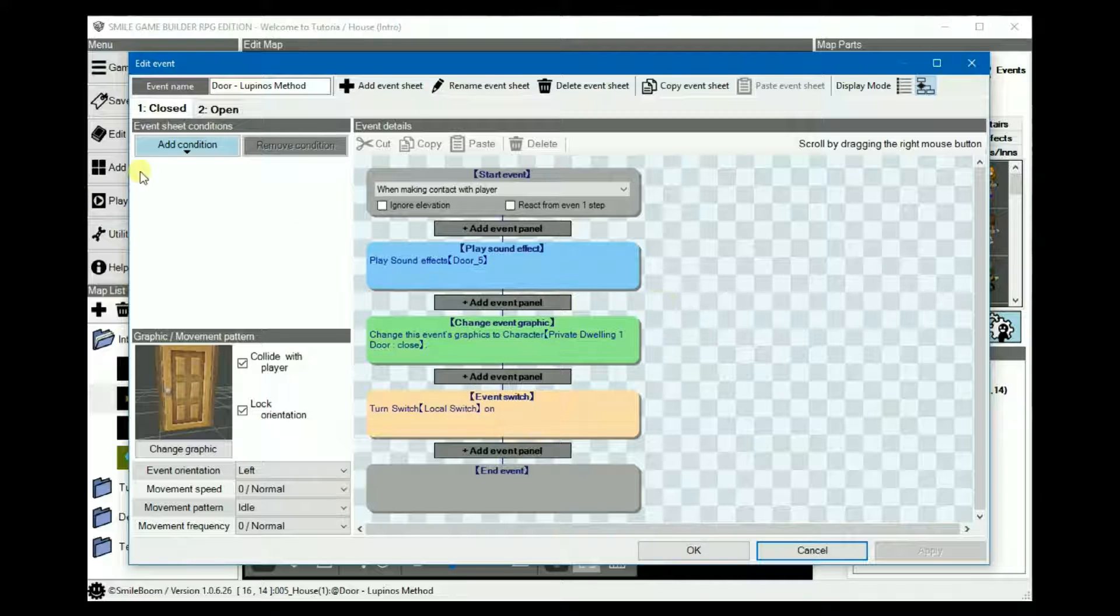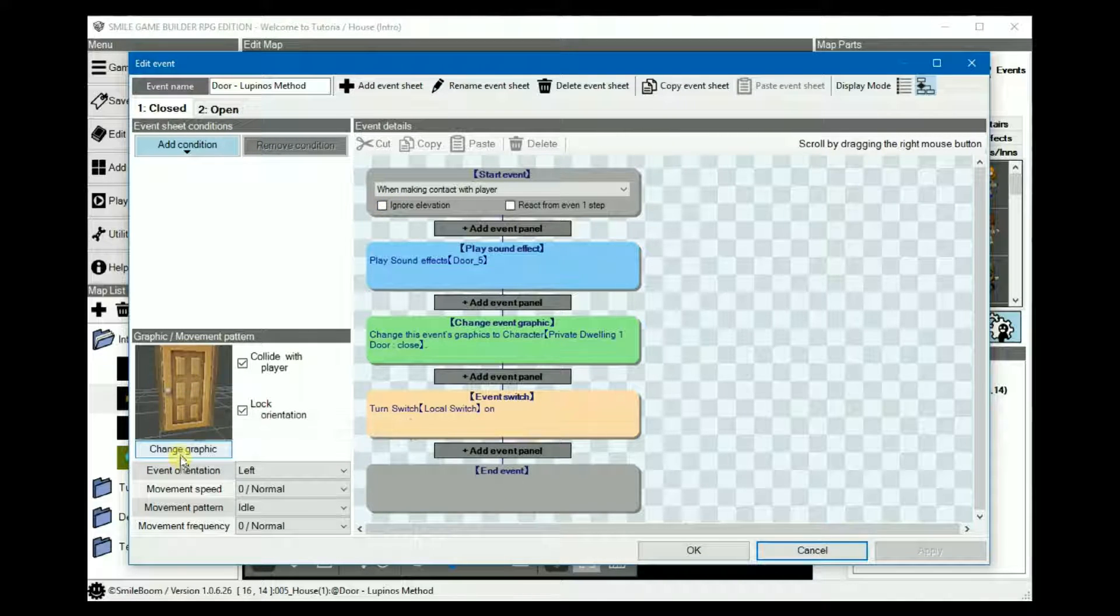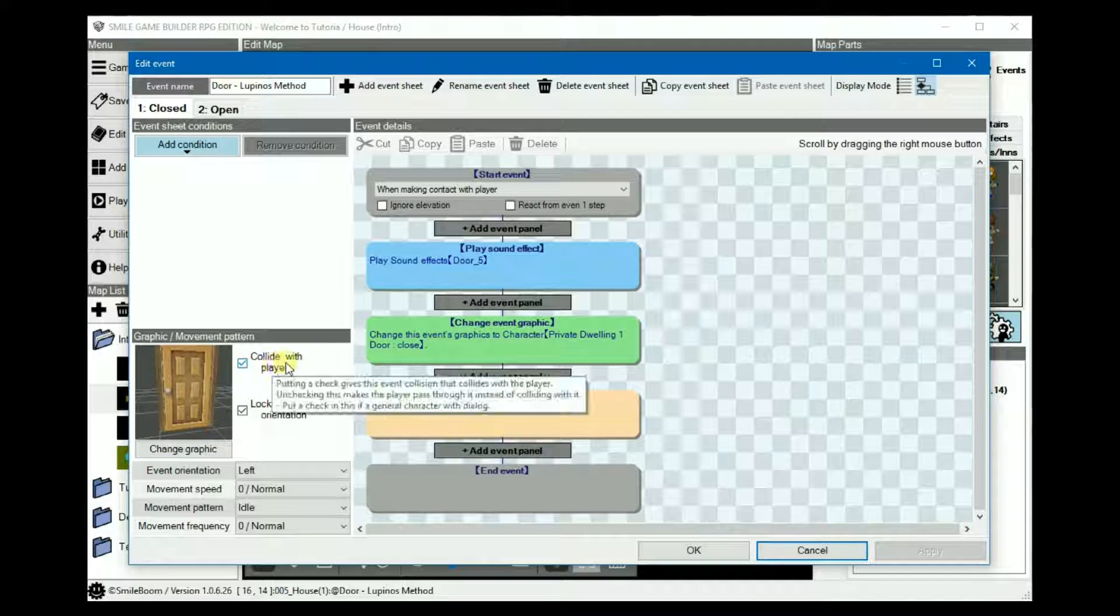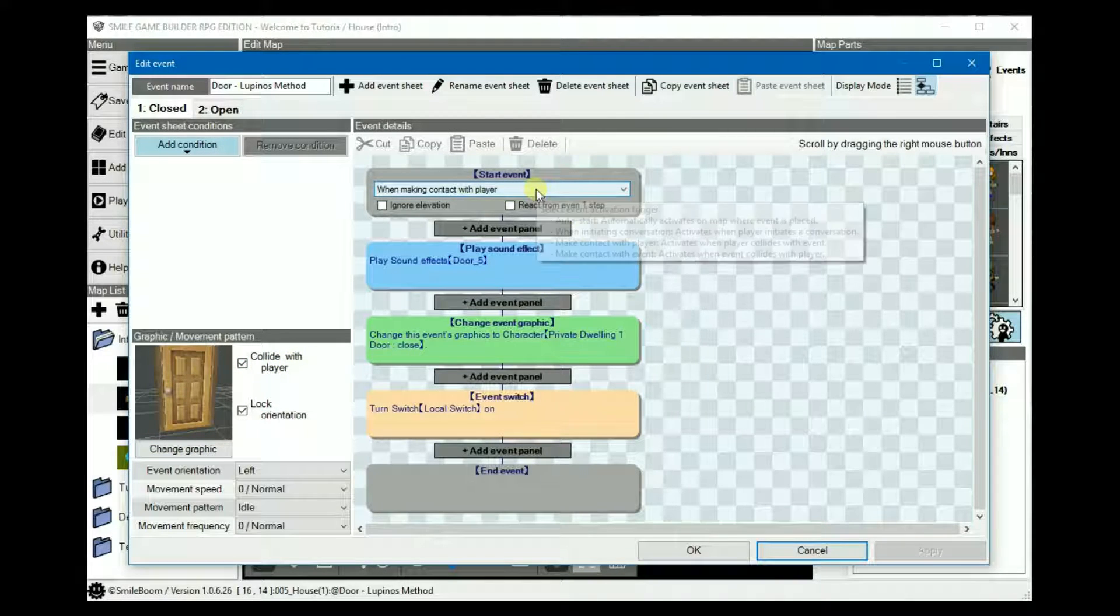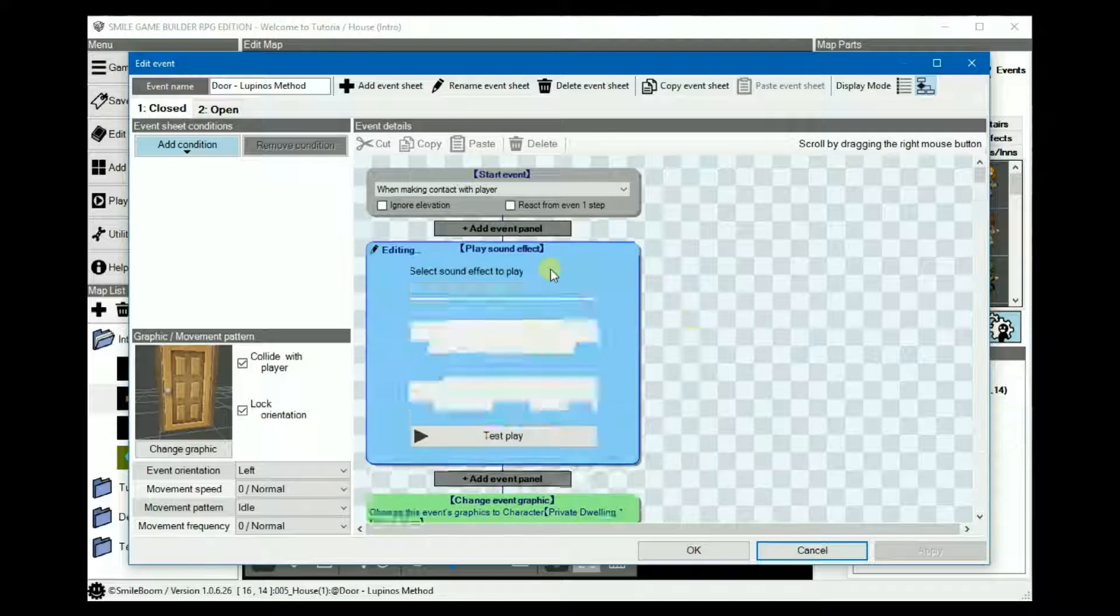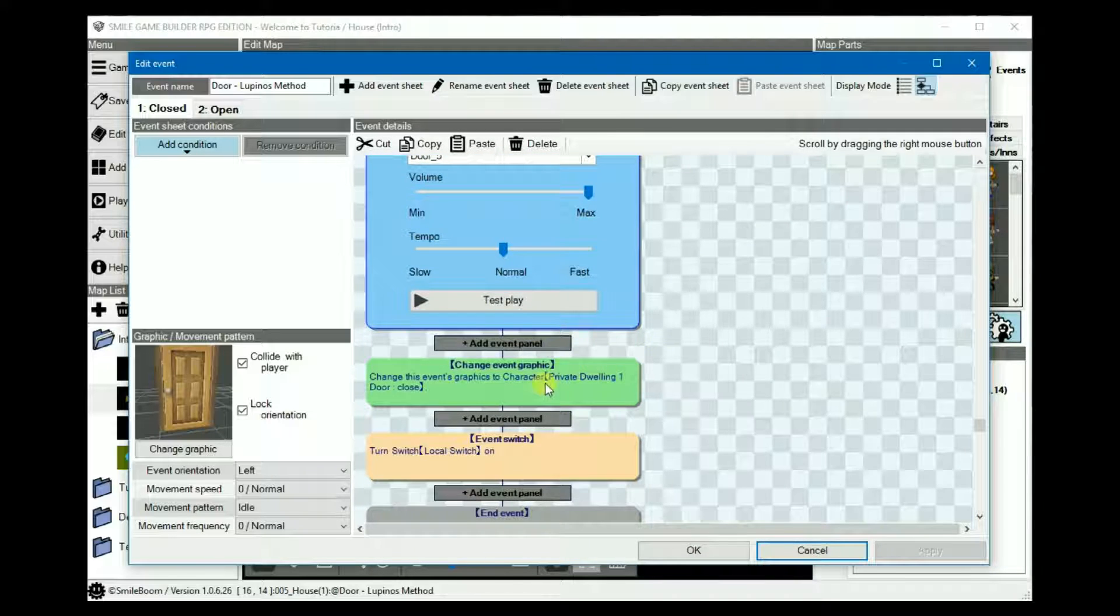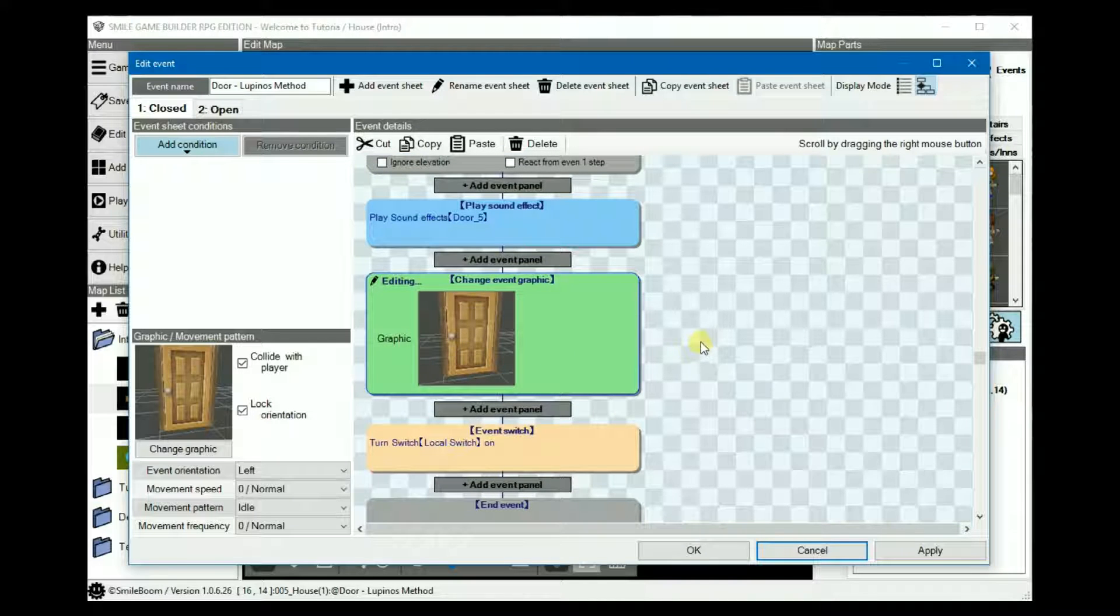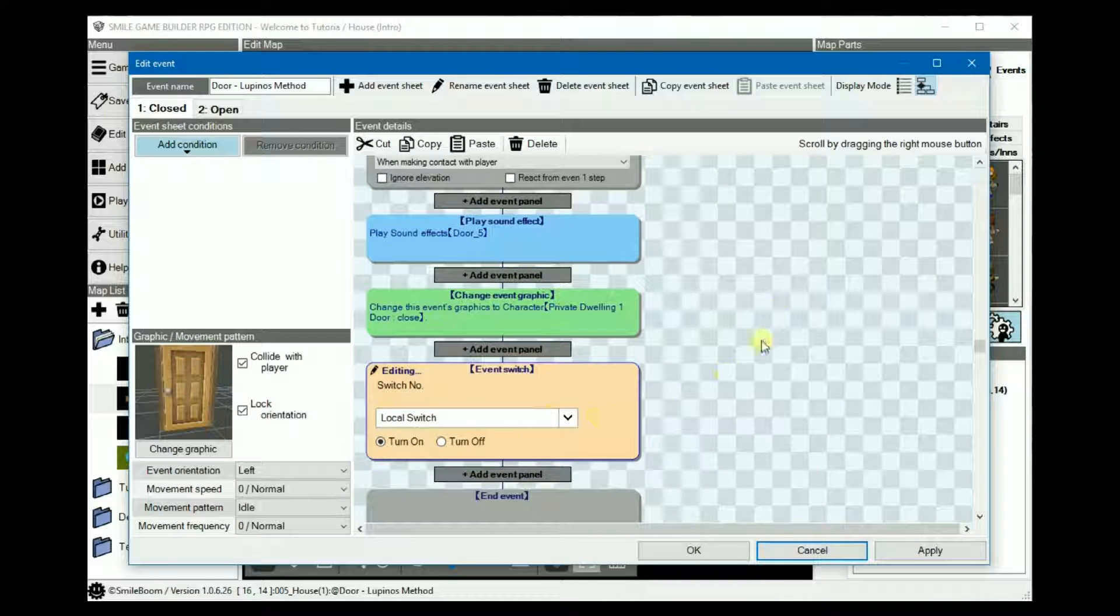Sheet one is for the closed door. The event graphic is keep closed and collide with player is checked. Trigger: make contact with player, play the sound effect, change the event graphic to close, not keep closed, turn the local switch on.